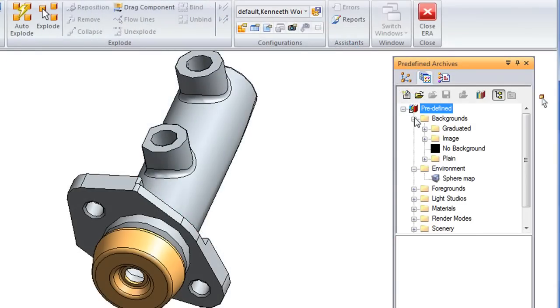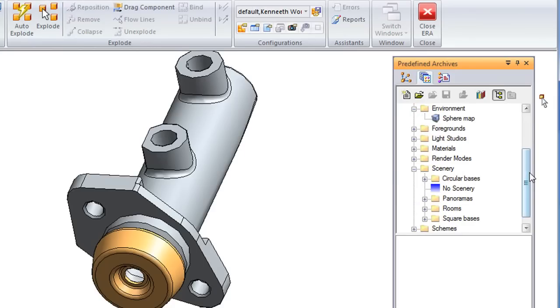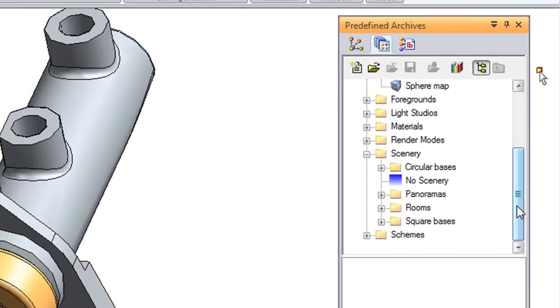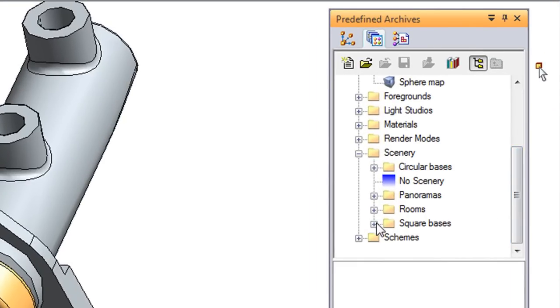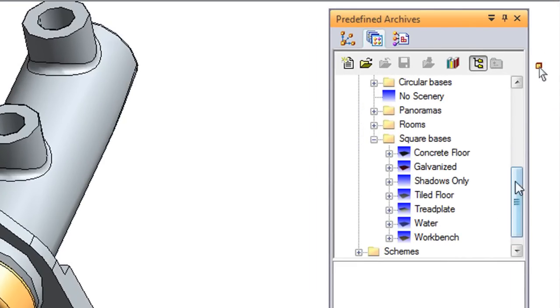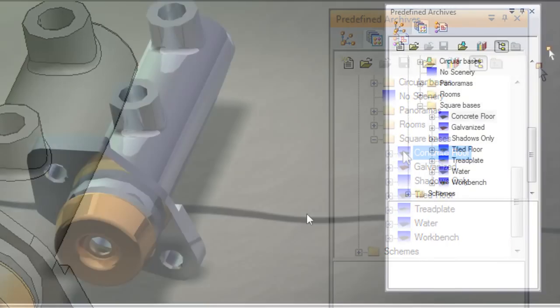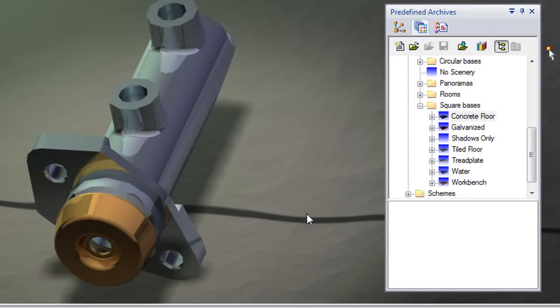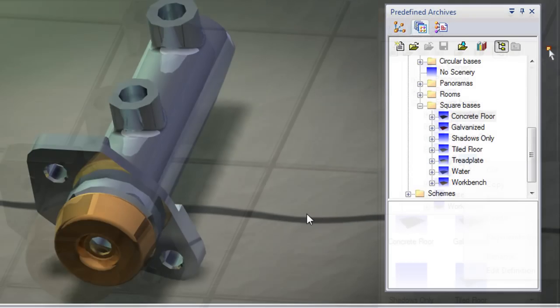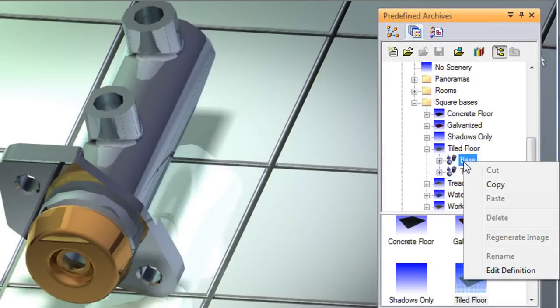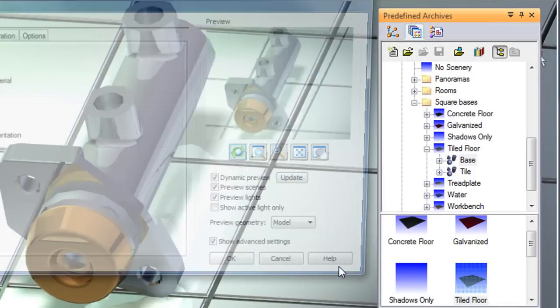Moving on to the environment, you can add backdrop, surrounding, or base, either square or circular base areas. I've just added a base here. It's a square tiled floor. And if I need to adjust the floor size to be more in line with the dimension of my design, I can go in here and edit the dimension of the base to re-configure it.